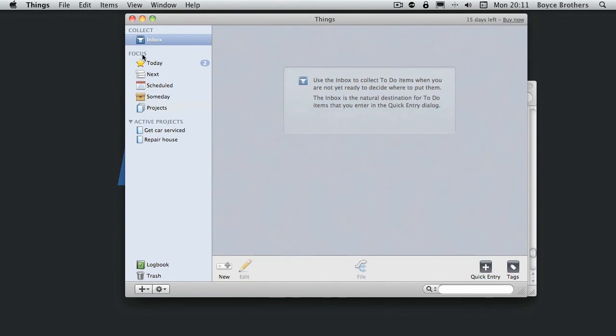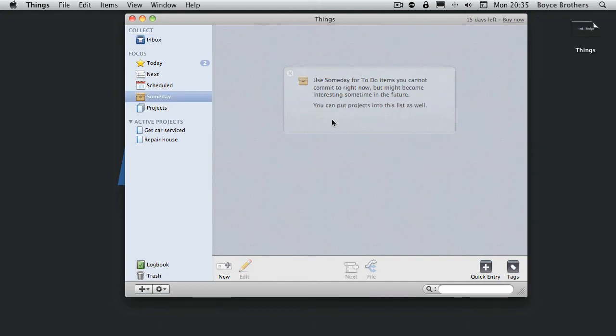Everything now is in the area where it needs to be. So now you can actually action those actions or projects. We'll look at projects more in the next part of this screencast. But for the moment let's deal with the main focus areas.